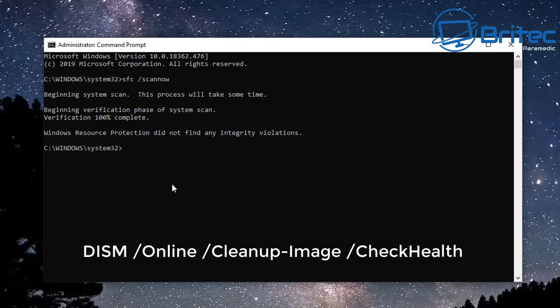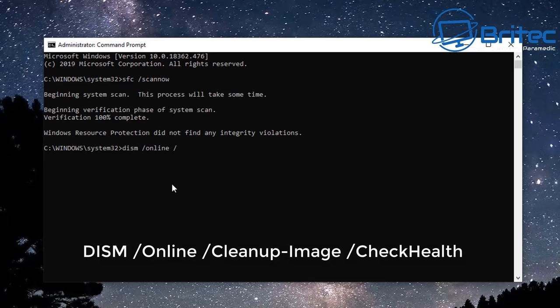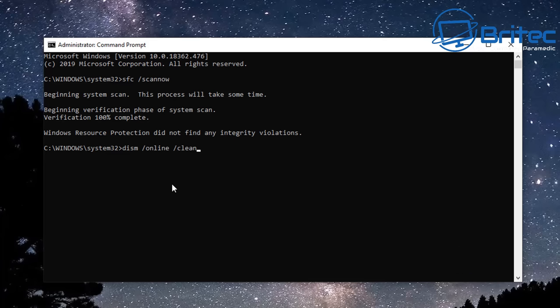Next up we're going to go to DISM space forward slash Online space forward slash Cleanup-Image space forward slash CheckHealth. This is a command that you can use to check whether there is any sort of corruption. You can run this command in the command line as administrator and then it will basically run through the checks. So just let that go and push Enter once this is finished.